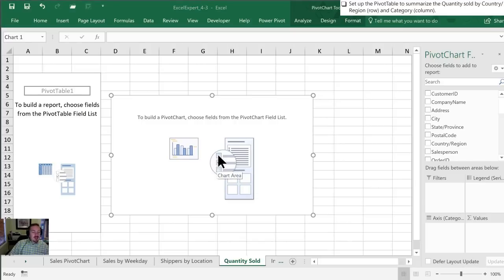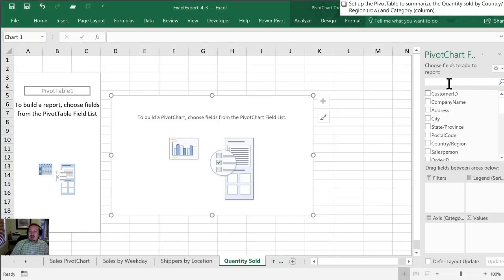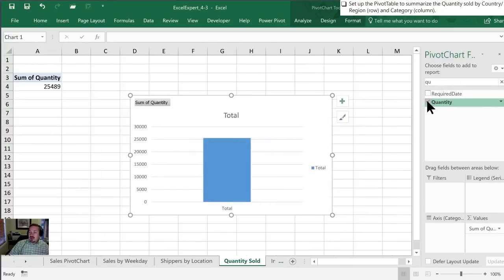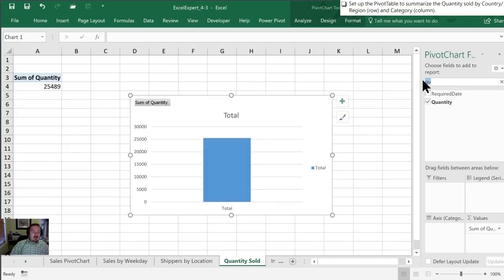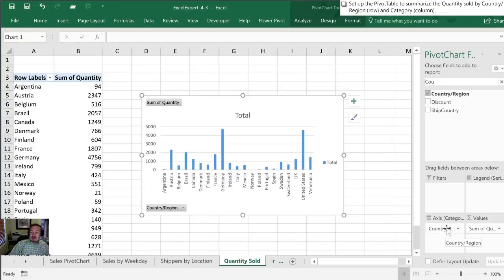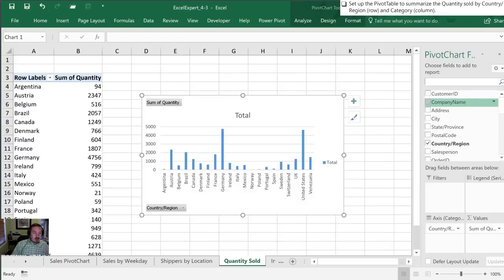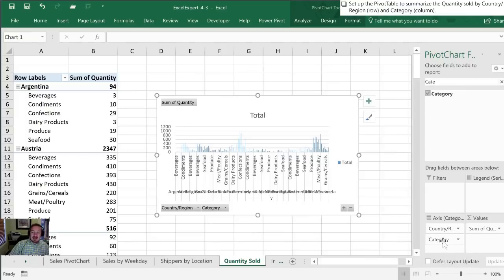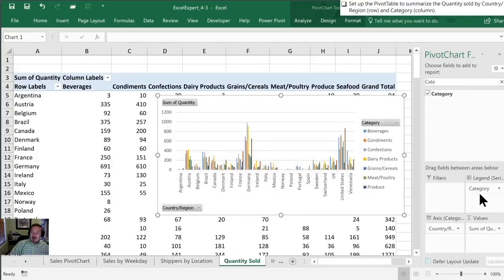Next we want to set up the pivot table so that the quantity sold is the sum. I'm going to search for quantity here in the search box. I can just check this and it automatically brings it down into the sum section. Next, I'm going to go with country, and when I click the checkbox it automatically brings it into the row section where I want it. Next we want to also include category, and when I click this it brings it again down to the row section. I'm going to move this over into the column.